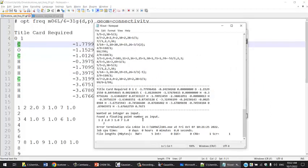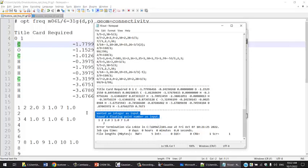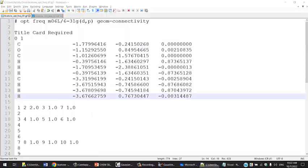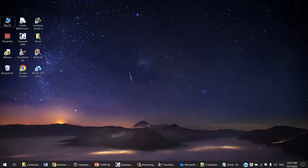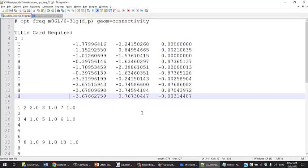The good thing about Gaussian and other computational chemistry programs is that they communicate with you. They tell you an error. Usually they give you an error. You can Google that error or try to read that error and see if you can fix it. Good luck with that.